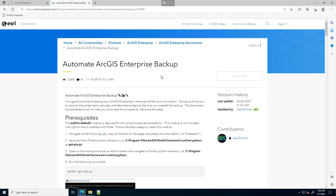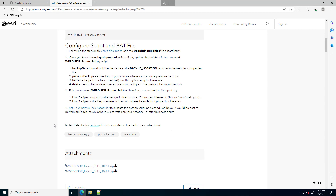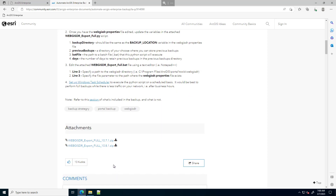In this video, I'm going to show you how you can automate the backup of ArcGIS Enterprise following the steps in this Esri Community document. Within this document, there are a couple zip files: one for the 10.7.1 version of Enterprise, and another one for the 10.8.1 version. The 10.8.1 version will also work with 10.9.1 and 11.